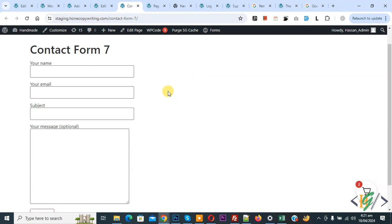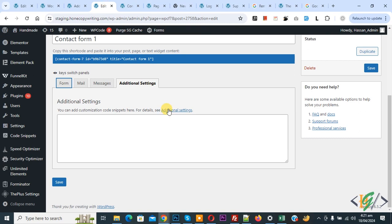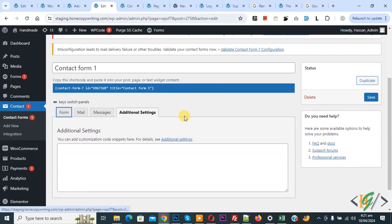We are using Contact Form 7, so this is our form. We are going to add redirection. If you want to send data to Contact Form 7, you can check out the video link in the video description to send Contact Form 7 data to WhatsApp.